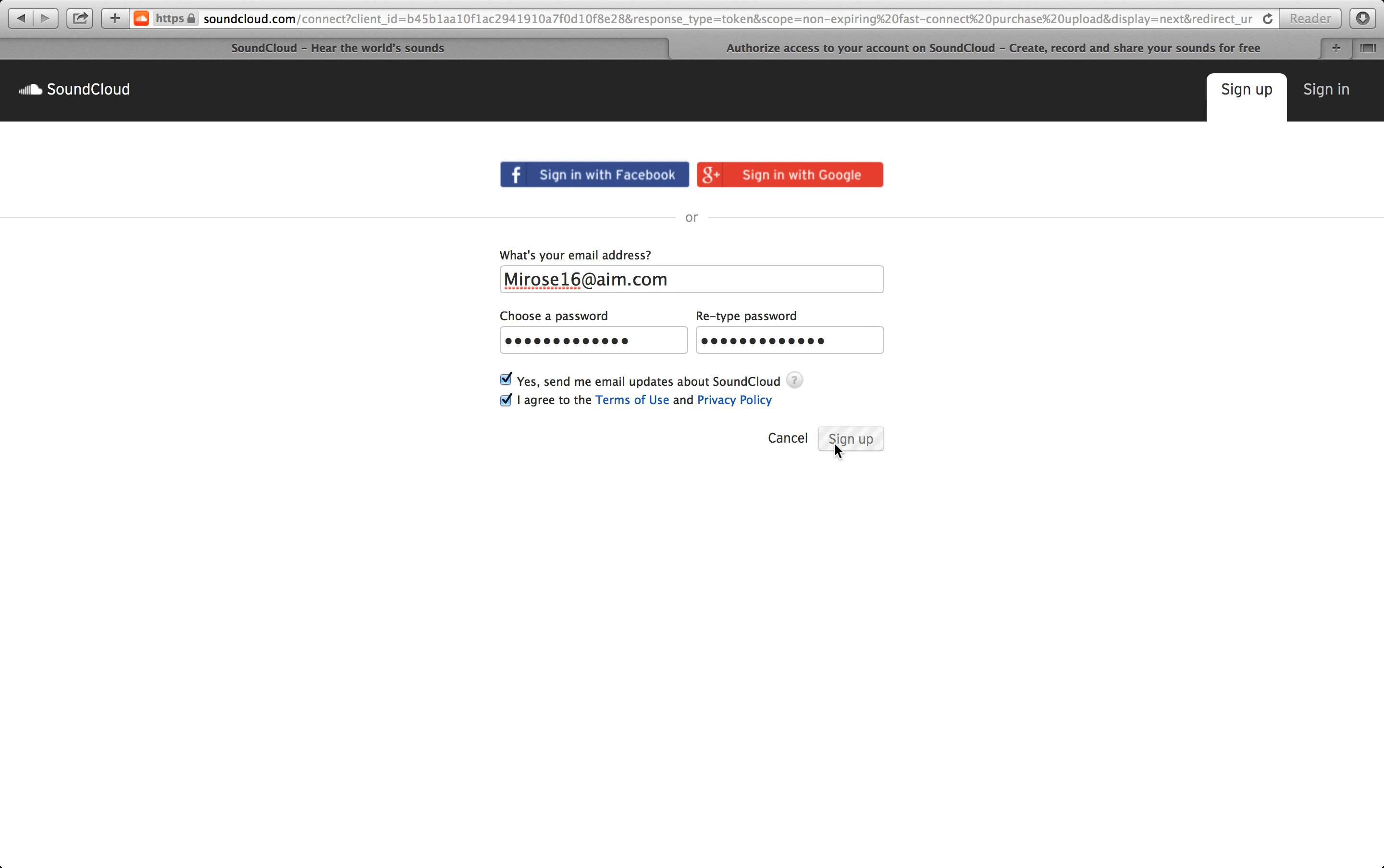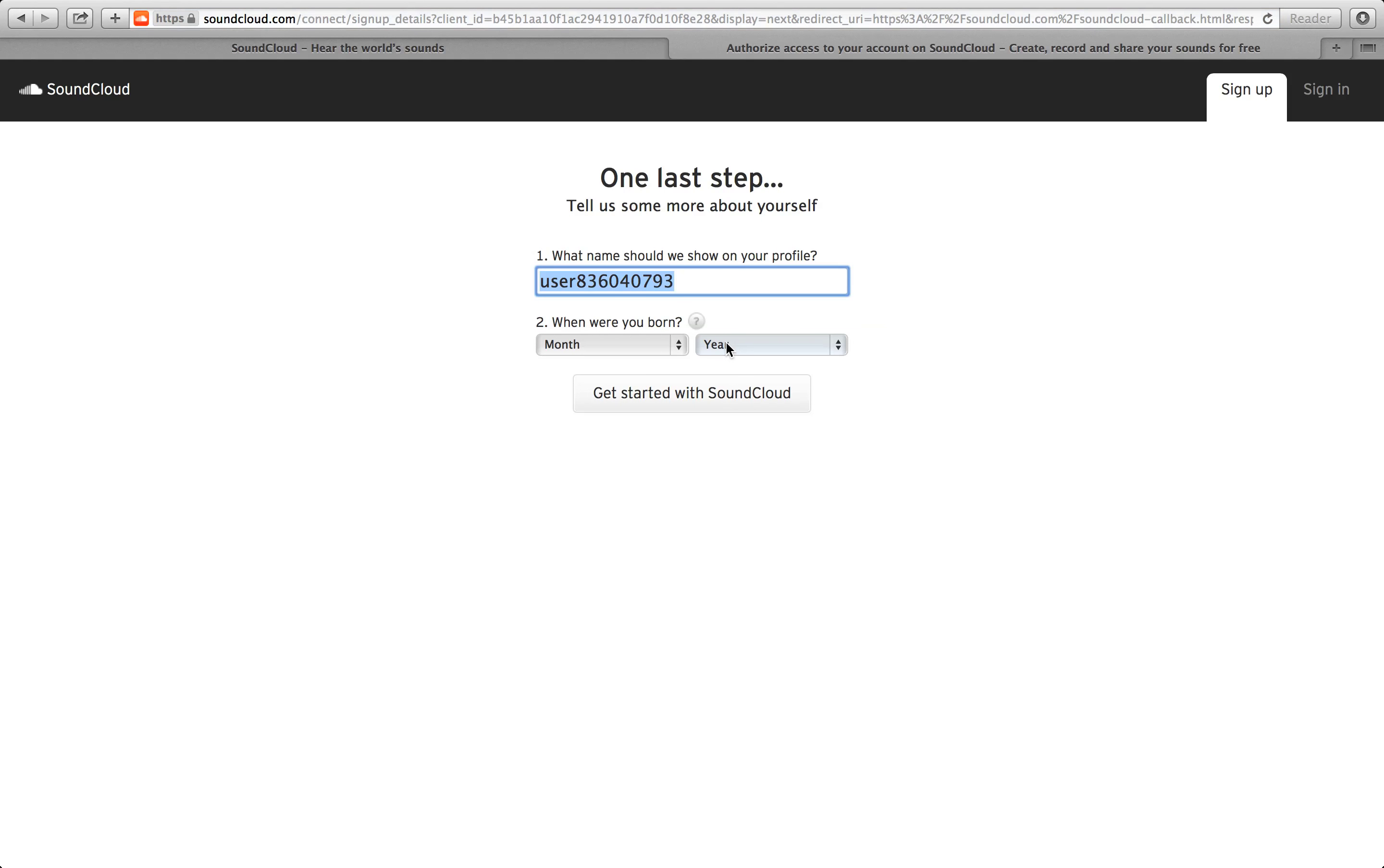Then click sign up. You have one last step. Tell us some more about yourself.